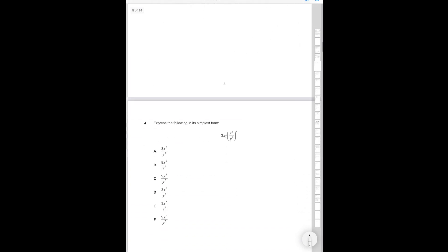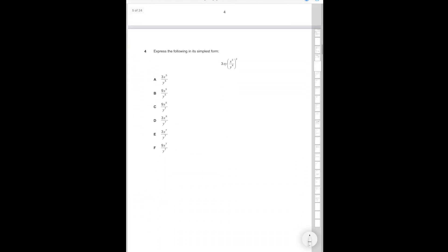Now question 4. Express the following in its simplest form. First of all we're going to expand the brackets. So you multiply up the powers by what's outside the bracket. So you get x to the 6 and y to the 8 on the bottom. Now if you multiply 3x by x to the 6 you're going to get 3x to the 7 on the top. And if you multiply y by 1 over y to the 8, that's going to be y divided by y to the 8 which is going to be y to the -7 which is 1 over y to the 7. So therefore it's going to be 3x to the 7 over y to the power of 7. And that is answer option E, which is the correct answer.